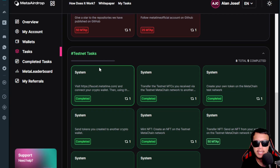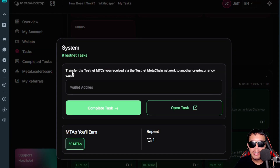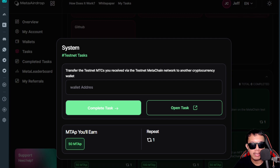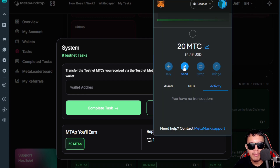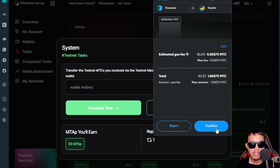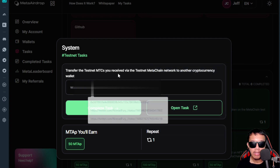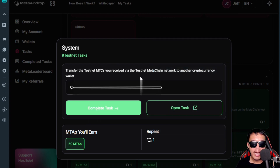The next task says to transfer the testnet MTC received from the Meta Chain Testnet network to another cryptocurrency wallet. I open MetaMask, add a dummy wallet address, and send 1 MTC. I click Next, acknowledge the details, and confirm. The transaction is confirmed. I go back, paste my wallet address, click 'Complete Task' — task completed.